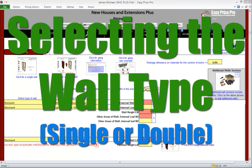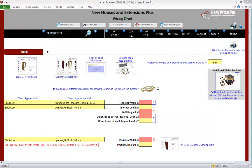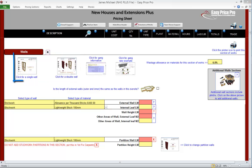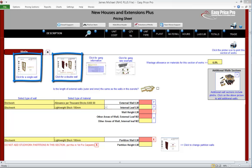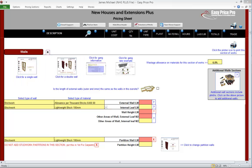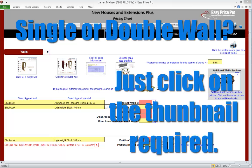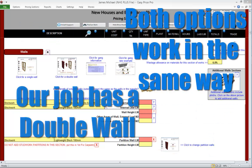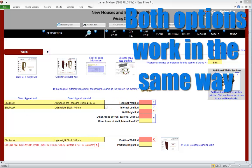Selecting the wall type — single or double. First we select the wall type. We have two thumbnail pictures at the top: one is for single walls and one is for double walls. The first step is to click on the thumbnail of the wall type that's being constructed. The job we're pricing does have a double wall. Both thumbnails work in the same way, but let's take a quick look at the single wall thumbnail.